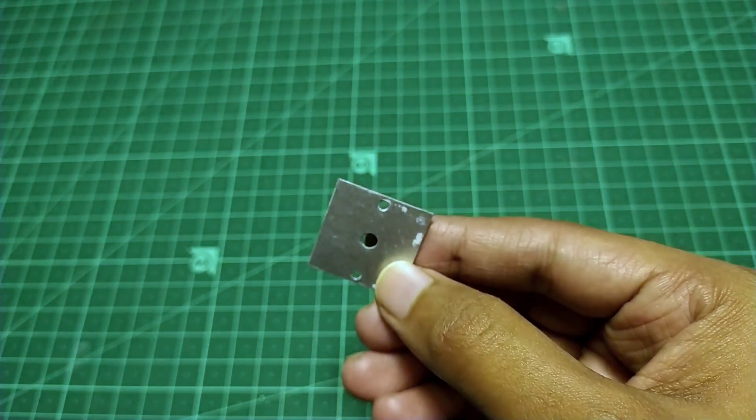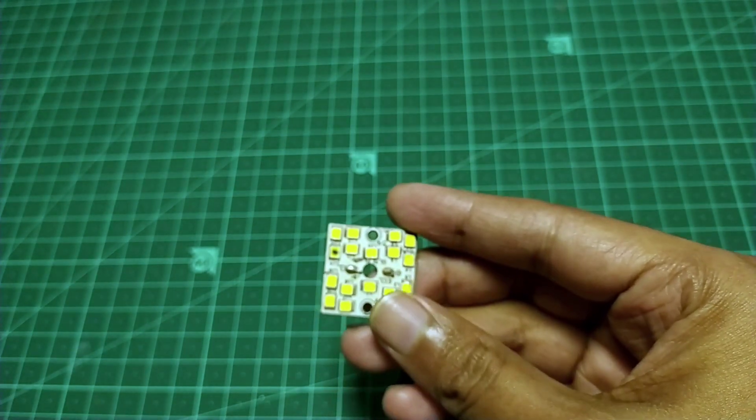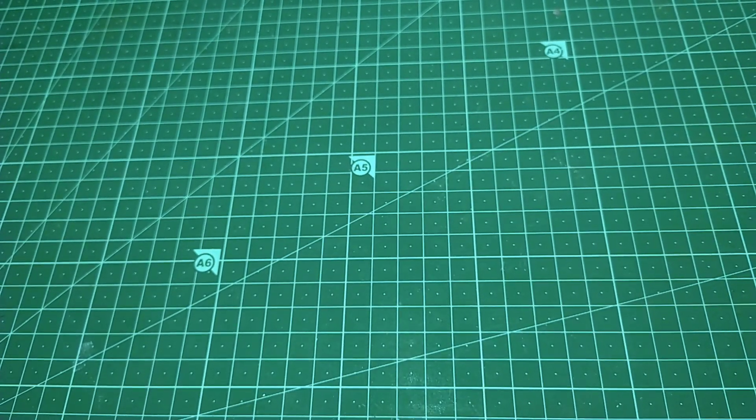So in this video, I will be showing you how an aluminum PCB works and how to make one. Let's begin.